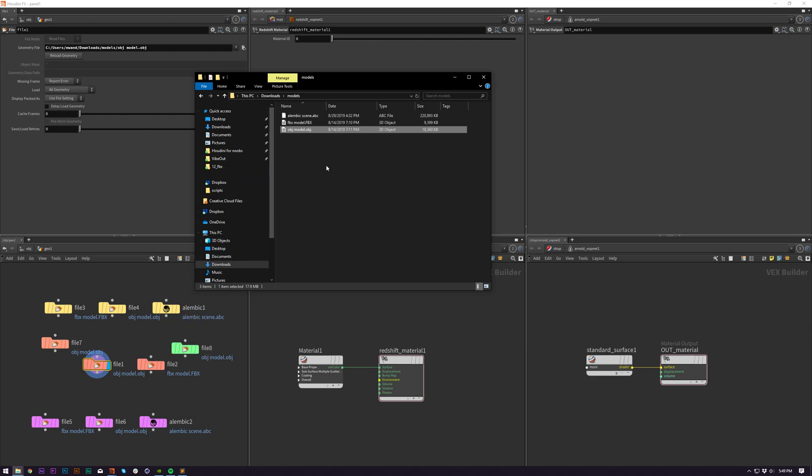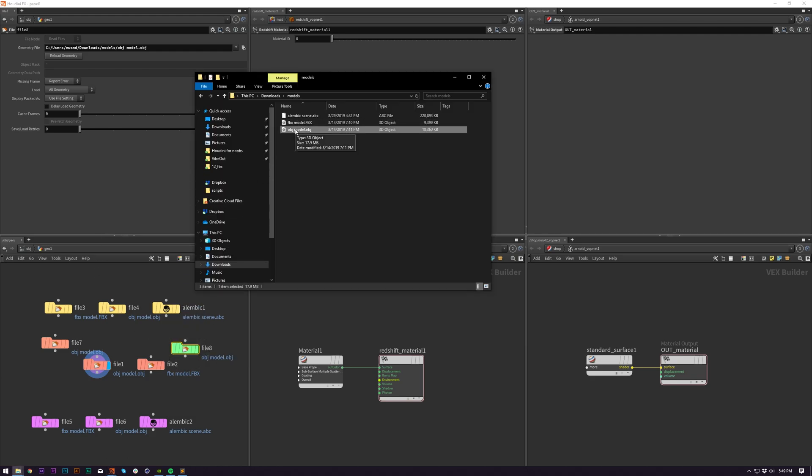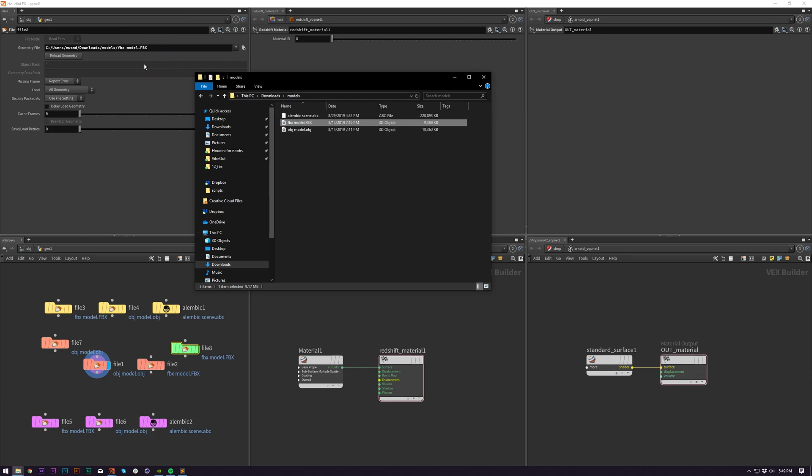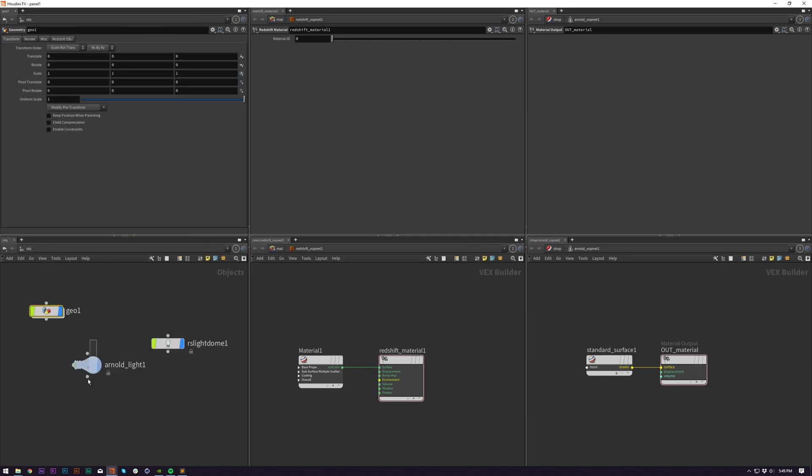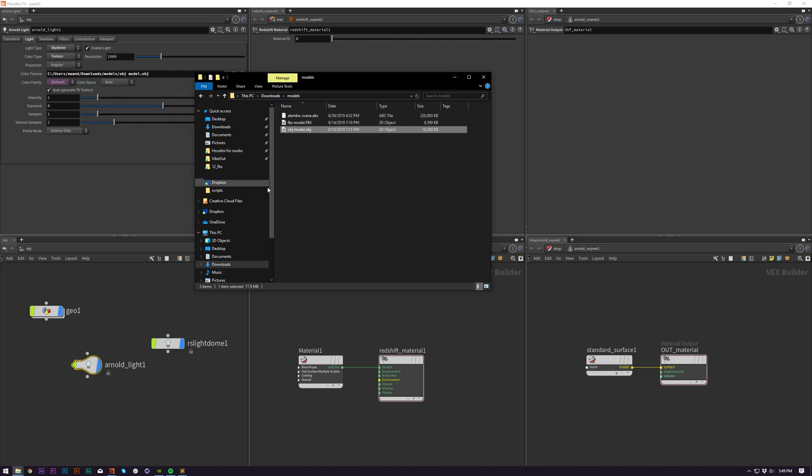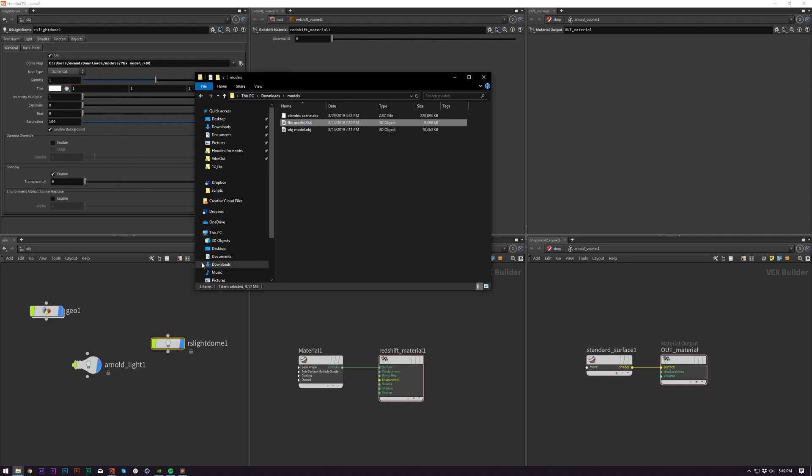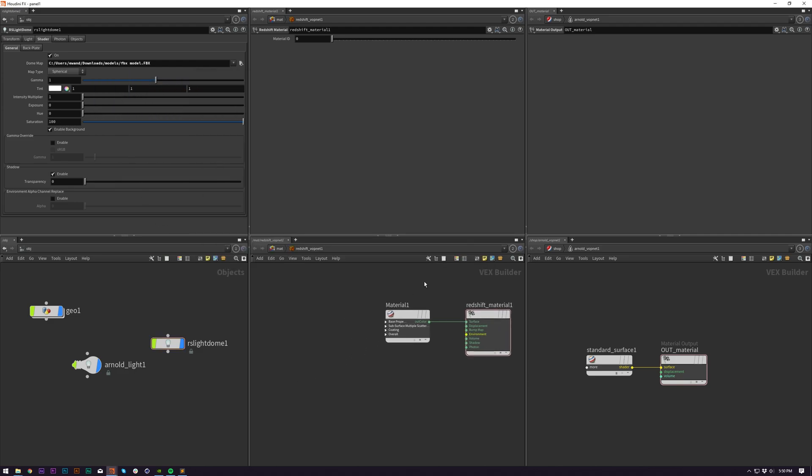Very nice. And also you can drag and drop files into strings like that. You can also do it on whatever you've got selected. So there's it going into Arnold Dome Light. There's one on an RS light dome.